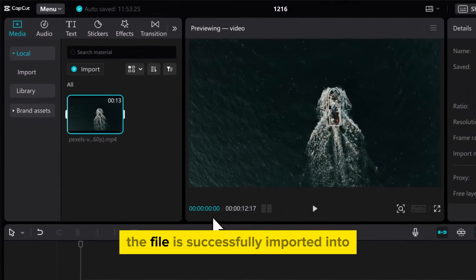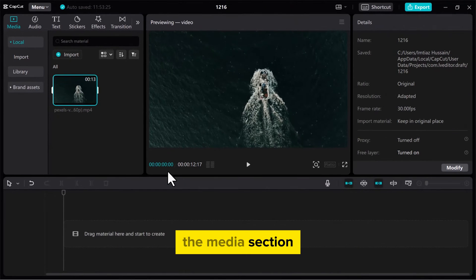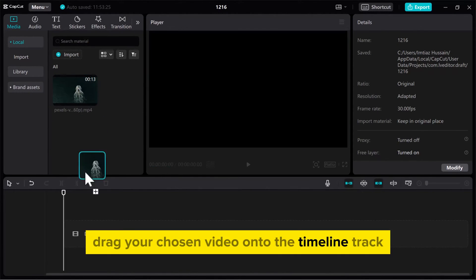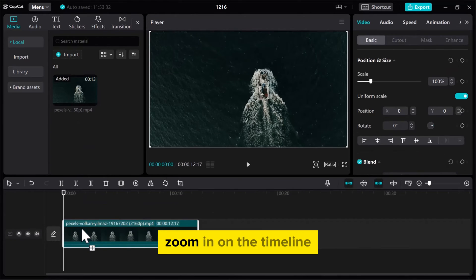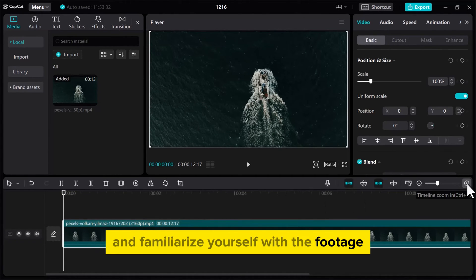The file is successfully imported into the Media section. Drag your chosen video onto the Timeline track. Zoom in on the Timeline and familiarize yourself with the footage.